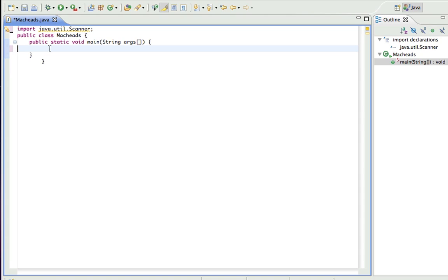What we're going to be making here is a program that asks the user to enter their name. And then it's going to store that name in a string variable, and then it's going to output hello plus that string.